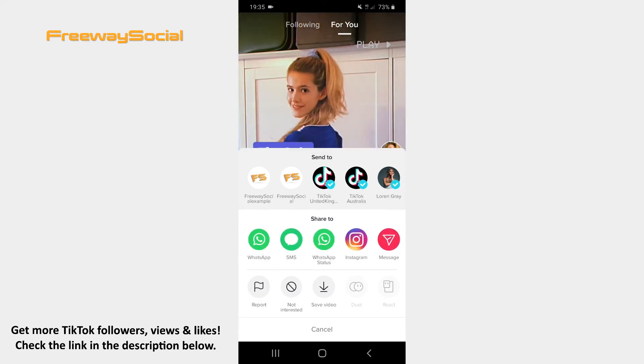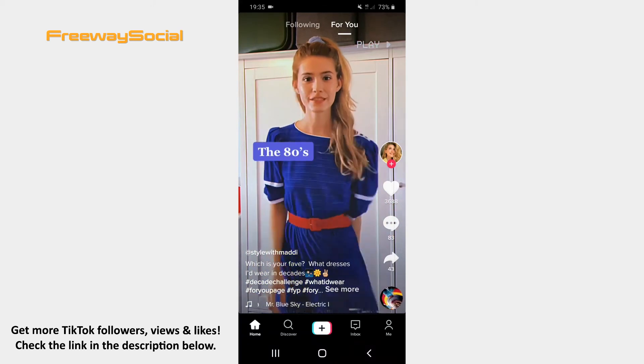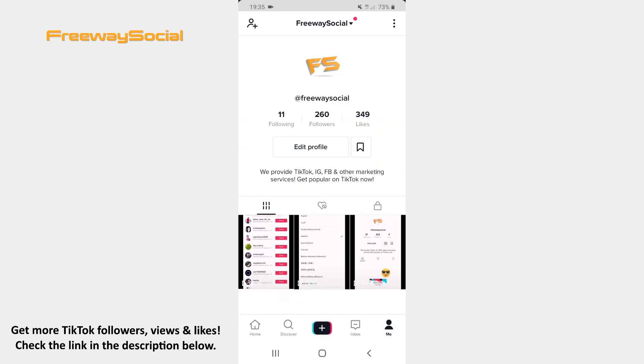That's it! I hope this guide was helpful and you were able to send a TikTok video to someone. Don't forget to like this video and visit us at FreewaySocial.com.